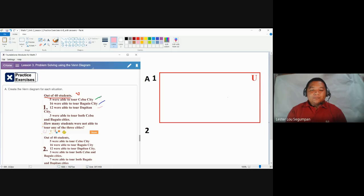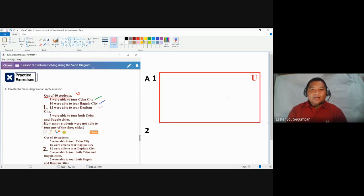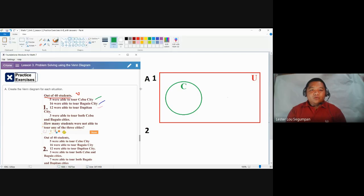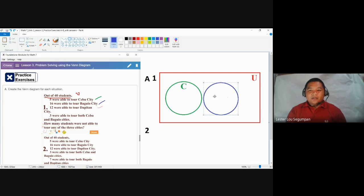We specify the groups so we know to use a specific figure — a circular figure — to denote each grouping. We have three different groups. First, Cebu City: we make a circle representing Cebu City and label it C. Another group is students who were able to tour Baguio, represented in blue and labeled B.